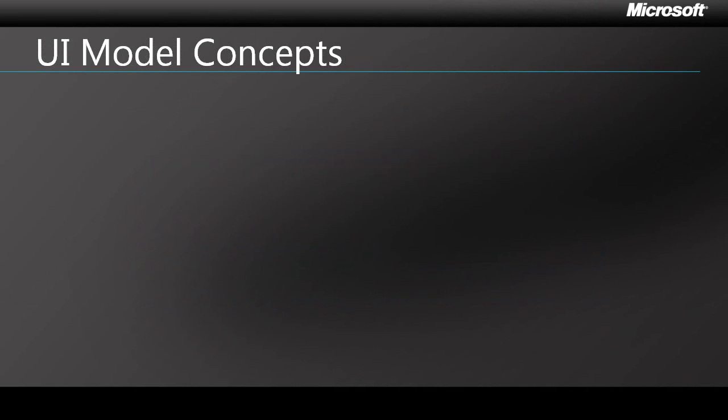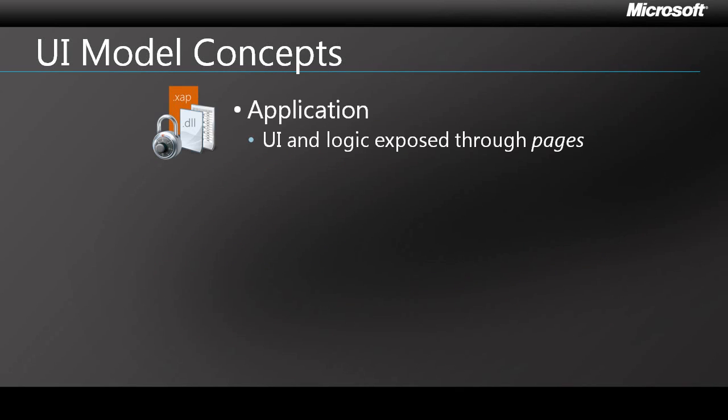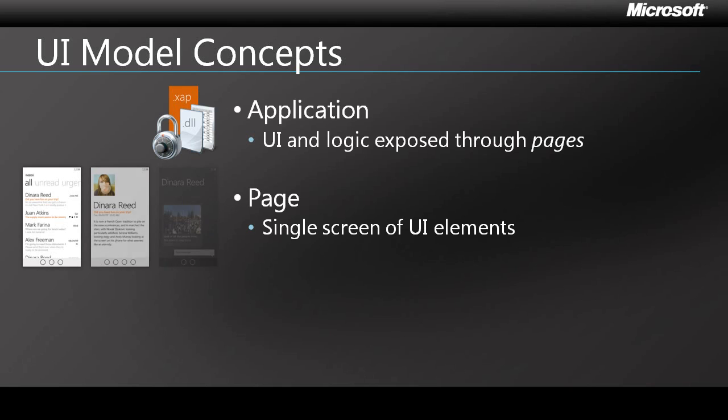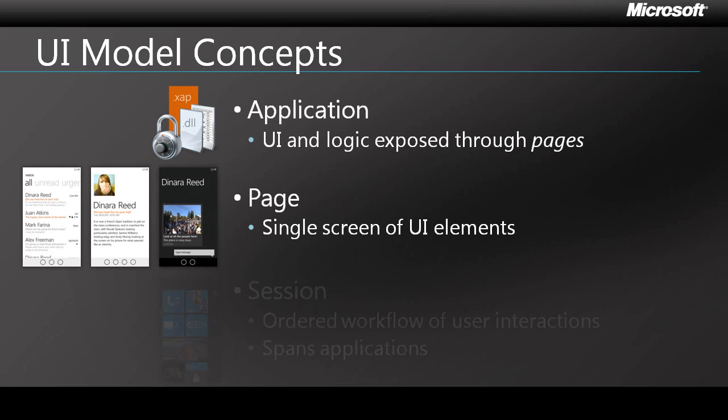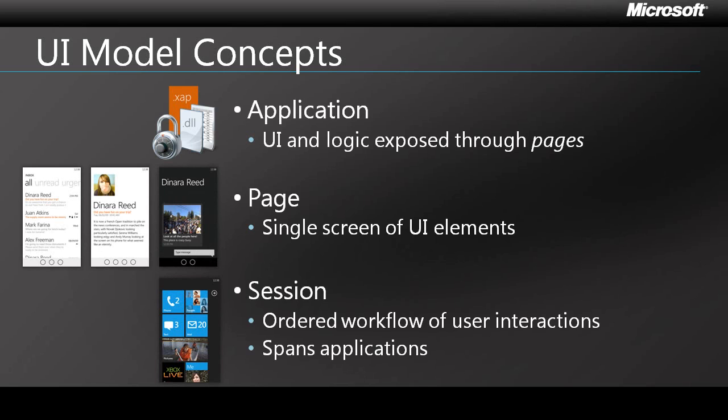In terms of the UI model, an application is user interface components plus logic exposed through one or more pages. A page is a single screen made up of UI elements. A session is an ordered workflow of user interactions. And in the Windows Phone UI model, it can span multiple applications.